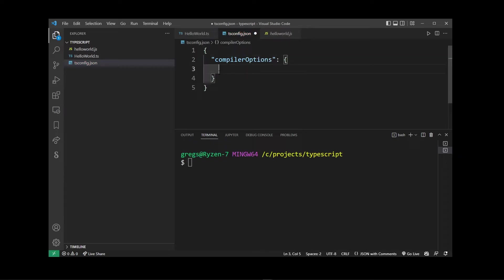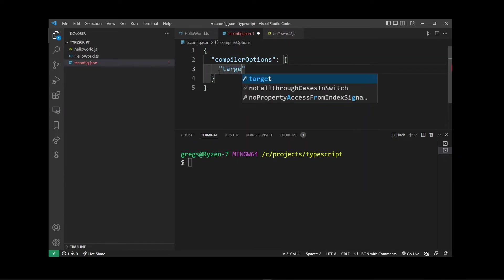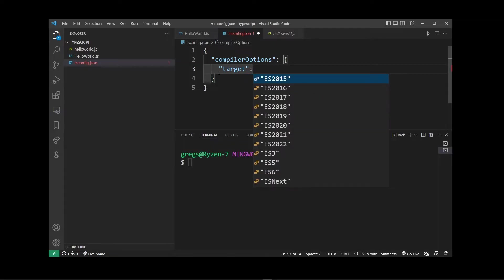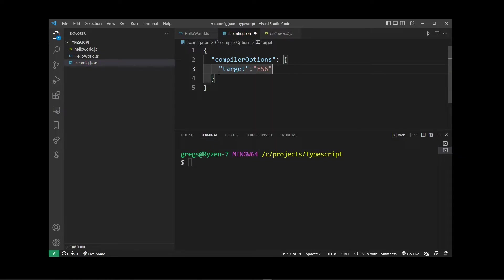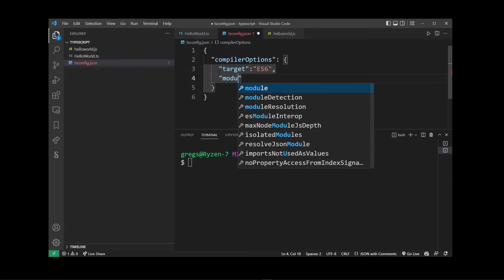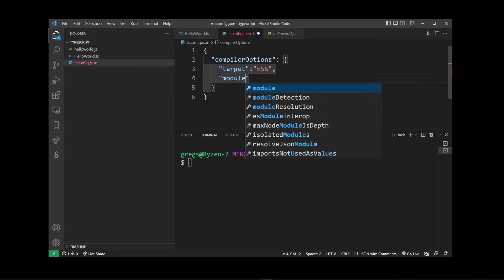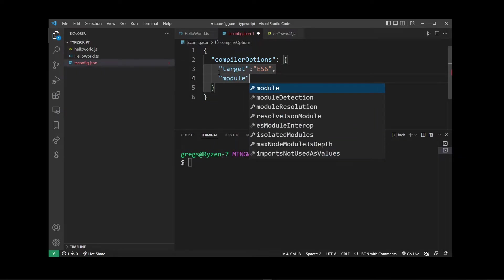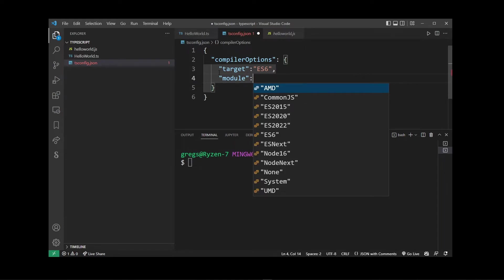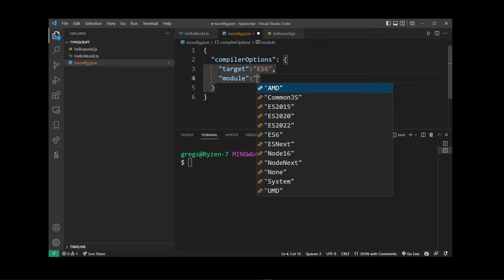You can use the target property to specify which version of JavaScript you want to transpile to. Here I'm going to select es6. You can also add a module property — I'm not going to go into too much detail on this one, but I'm going to select commonJS.